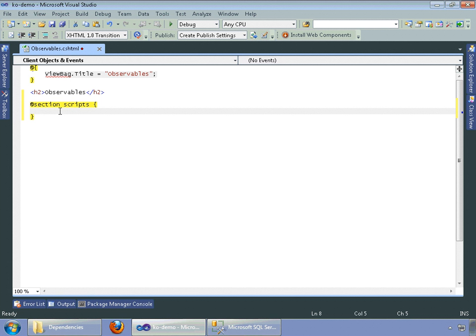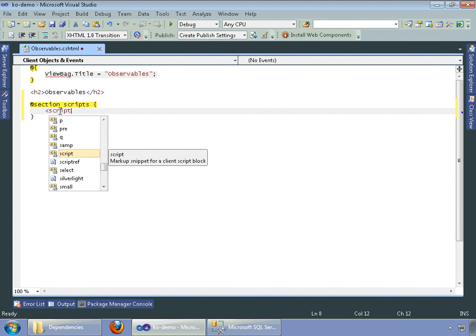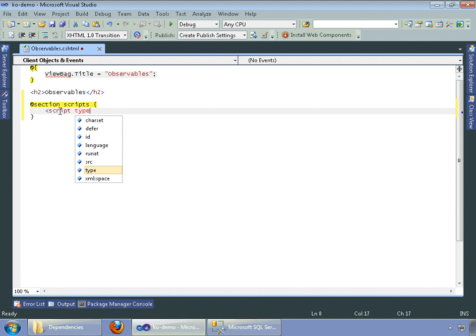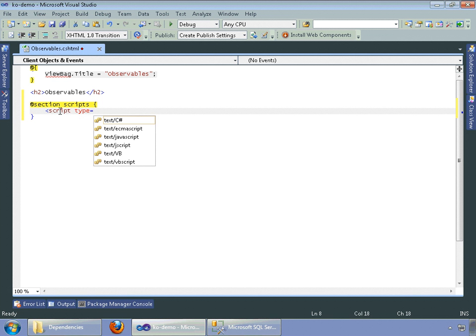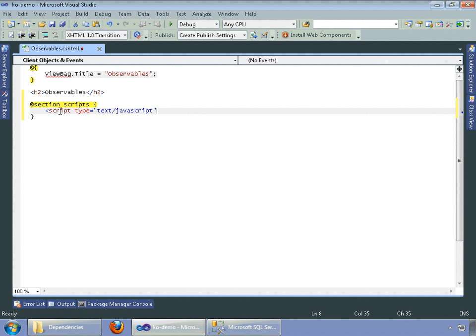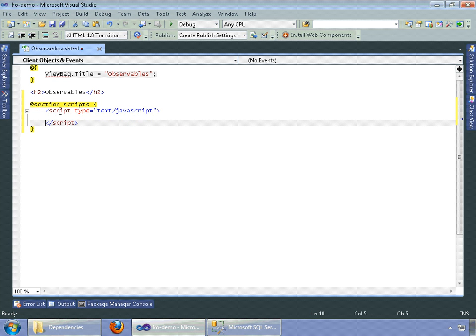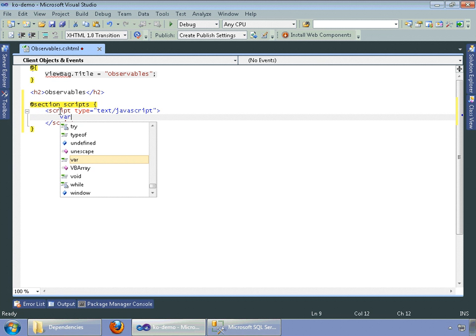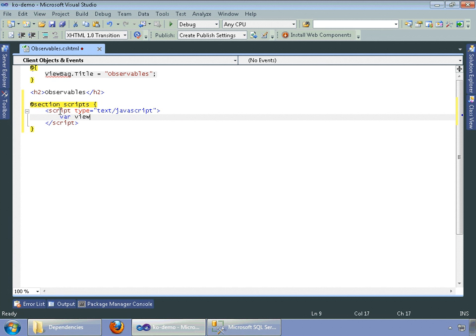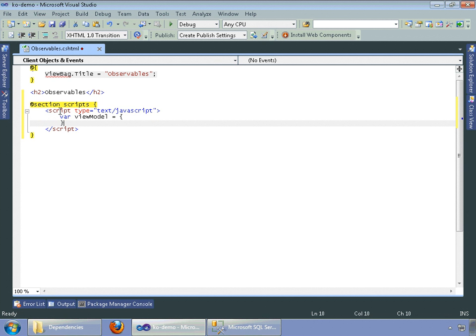The first thing we wanted to do is just write out a simple view model. Text.js script, close tag, so we could do that by var view model equals open curly brace, close curly brace.